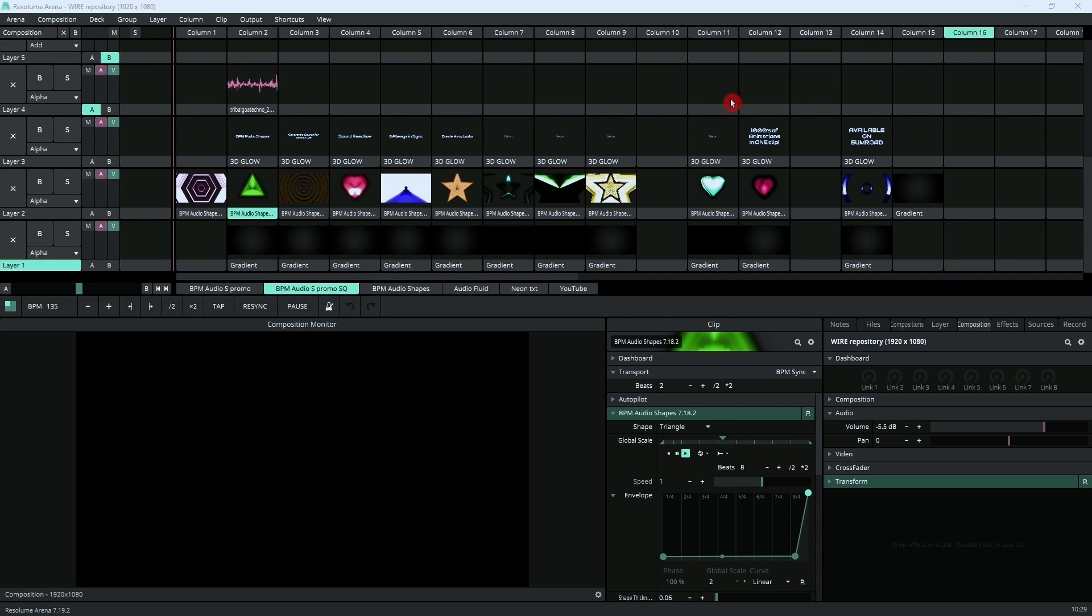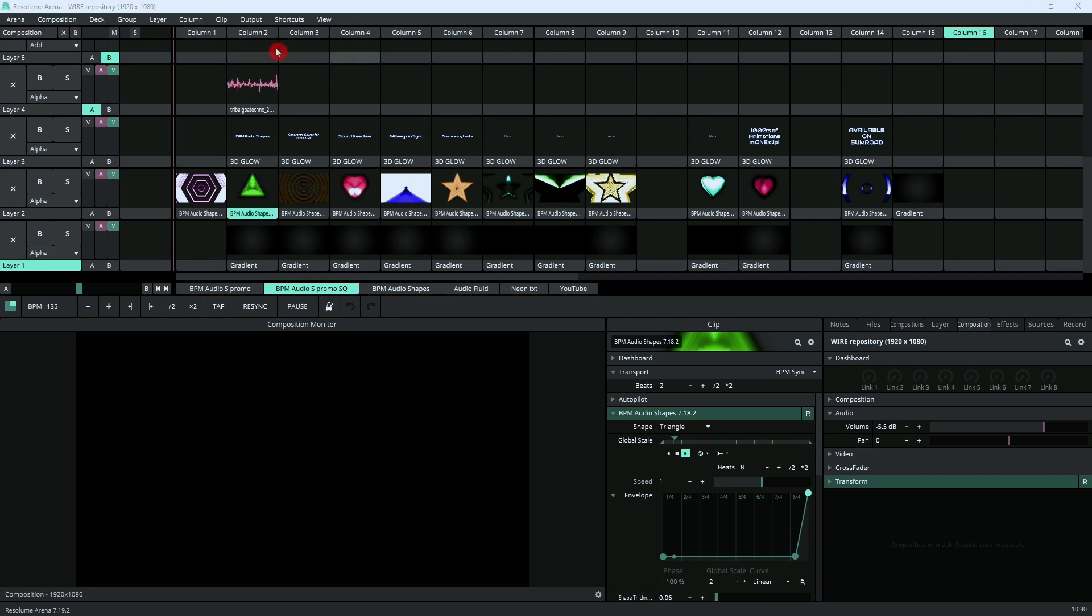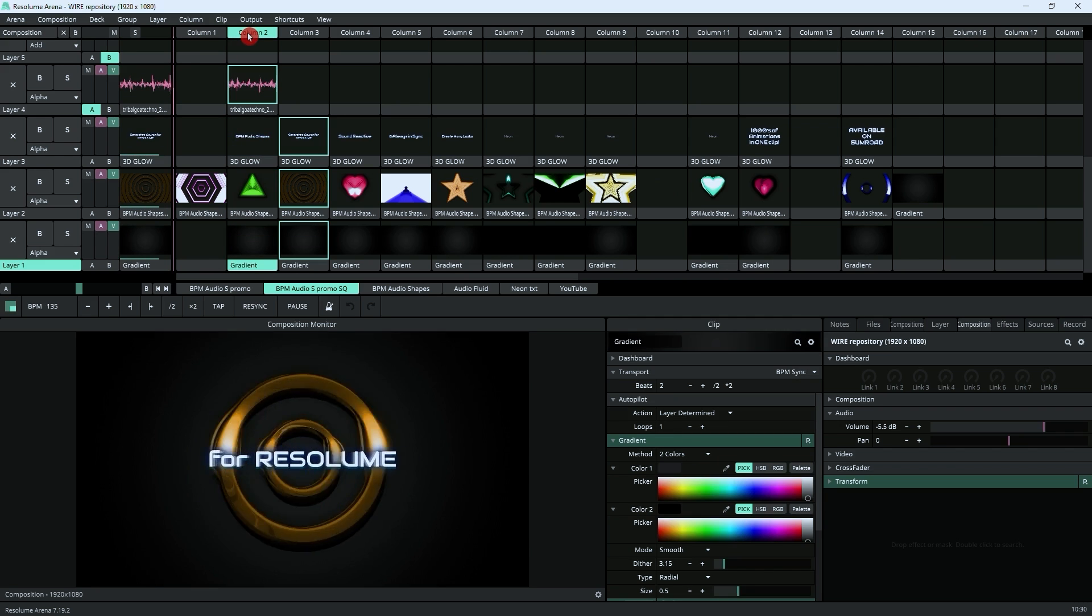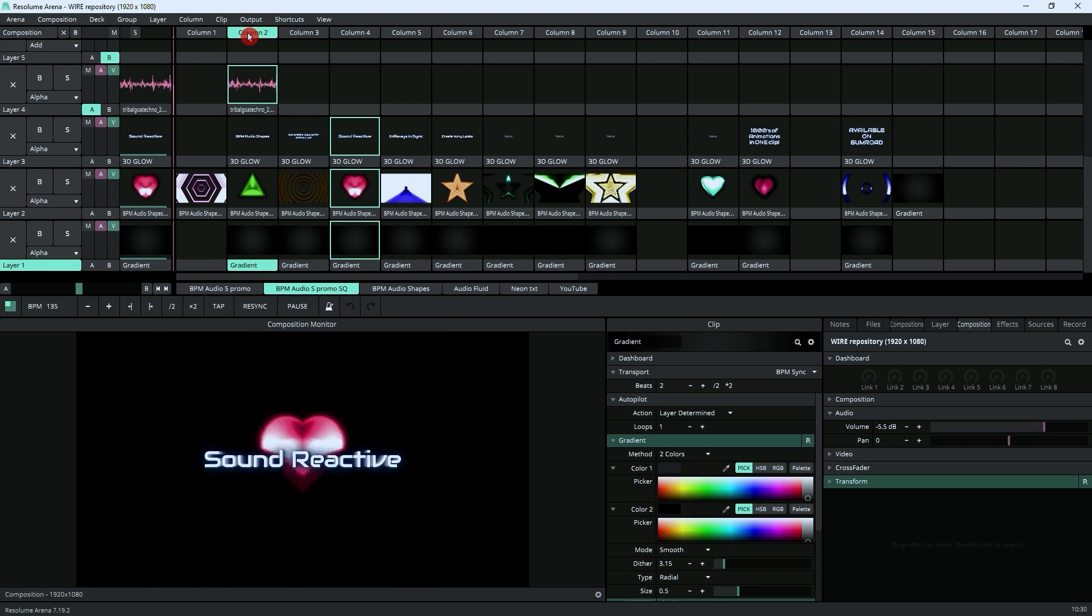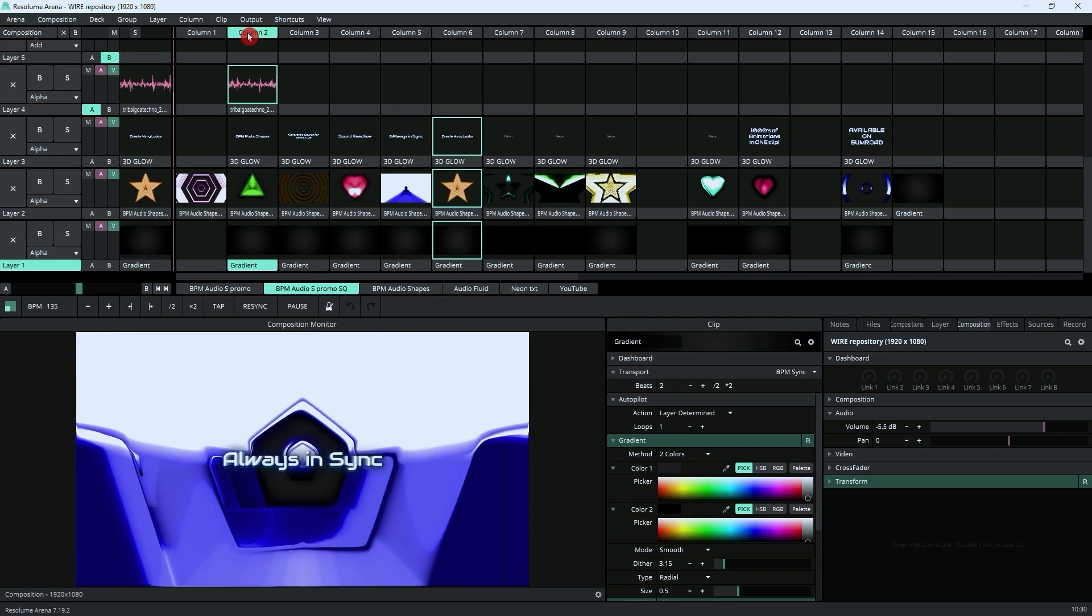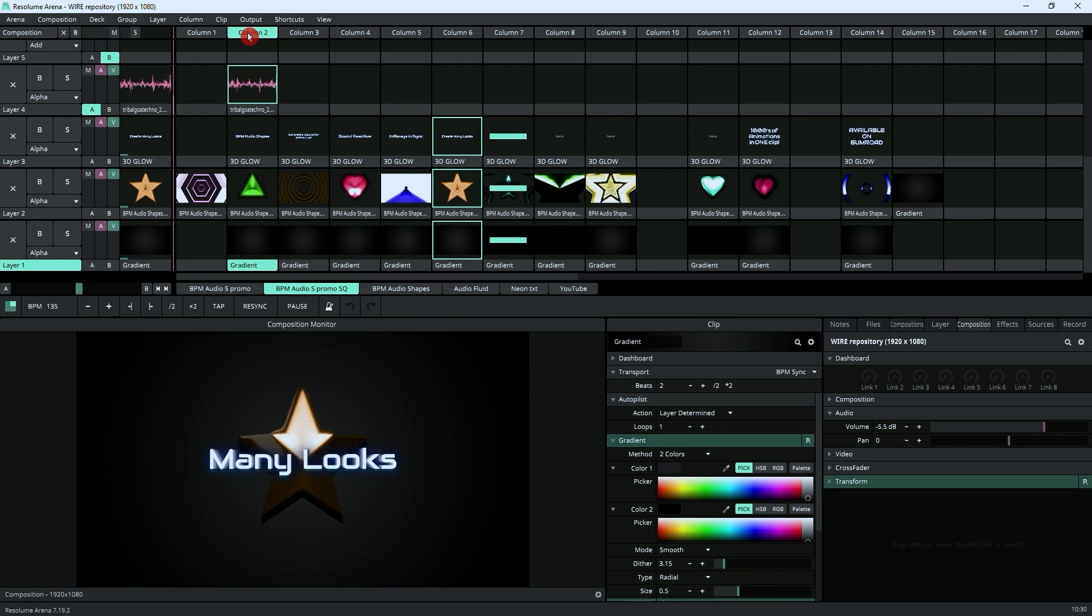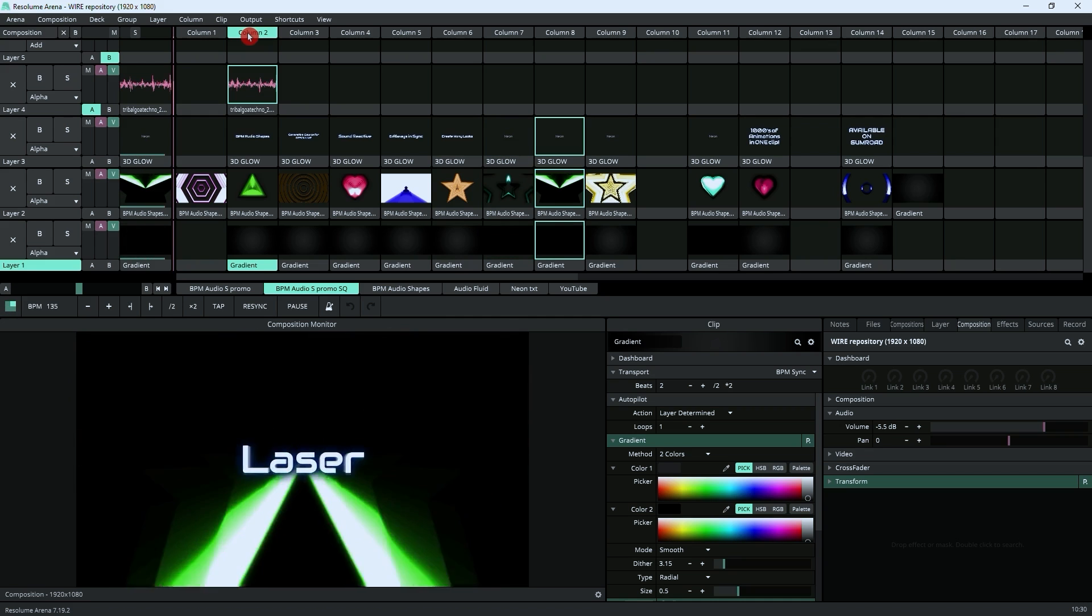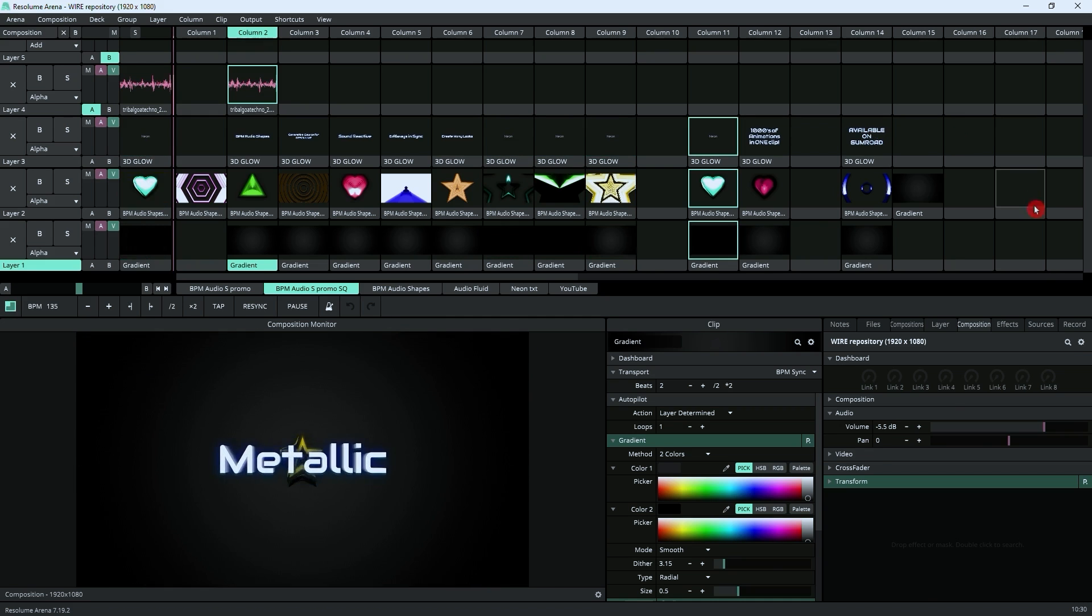As you can see, it's very simple. You've got a clip here which has the soundtrack for the whole thing, then you've got layers with different text, different animations, and some background. Basically, if I just launch that, it will play.